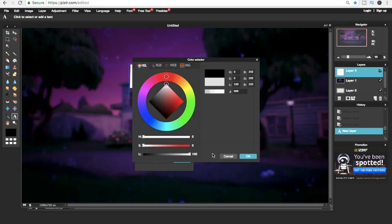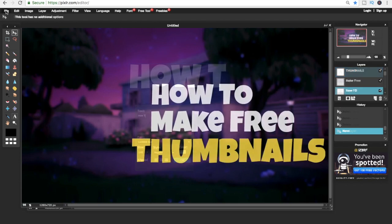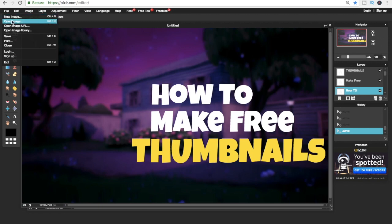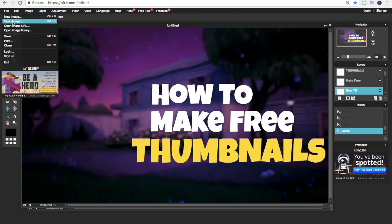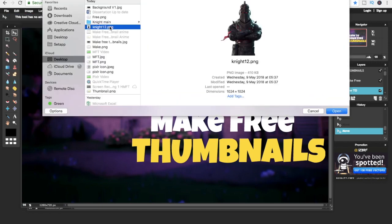To change the color of the text, all you're gonna do is click on the color and pick whatever color you like. Now that we are done with the text, it's time to put our character in. The character I'm choosing is Black Knight from Fortnite.